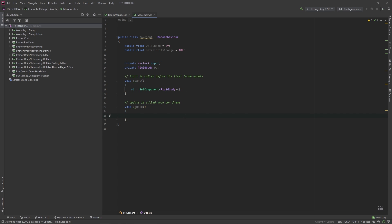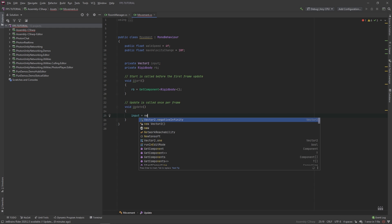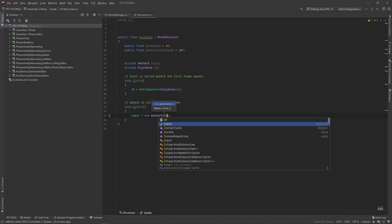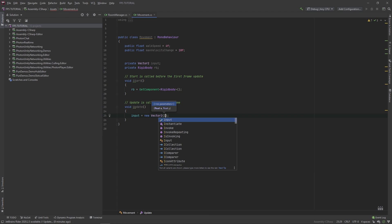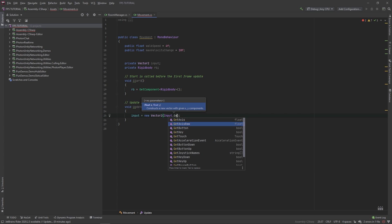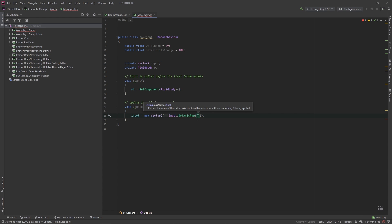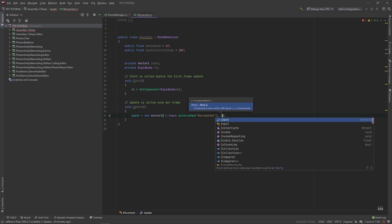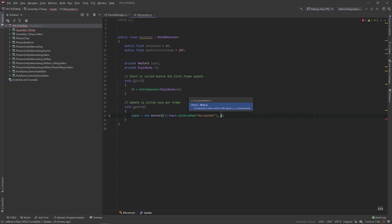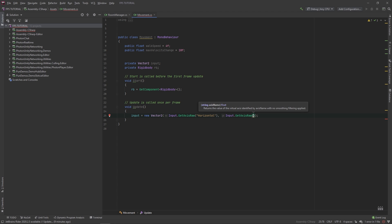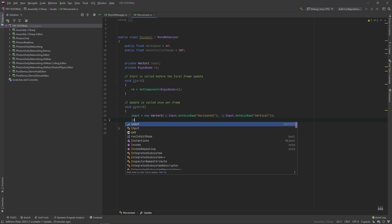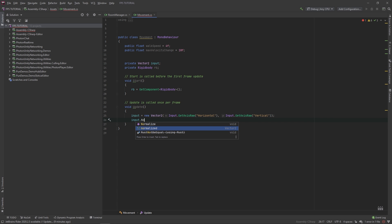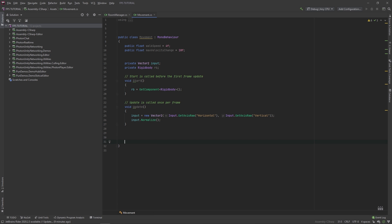Also, make a private vector2 for our input. And a private rigidbody component called RB. In this start method, we'll set our RB to be equal to getComponentRigidbody. And in this update method, let's start gathering our input. We'll set input to be equal to new vector2 input dot getAxisRaw. And make sure you spell this right, because this is case-sensitive. Horizontal, and for the y value, we'll do input dot getAxisRaw vertical. And then we'll normalize our input.